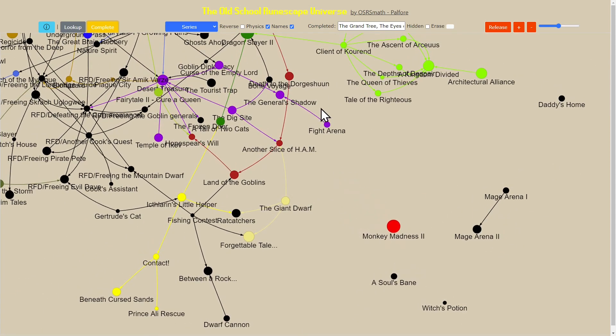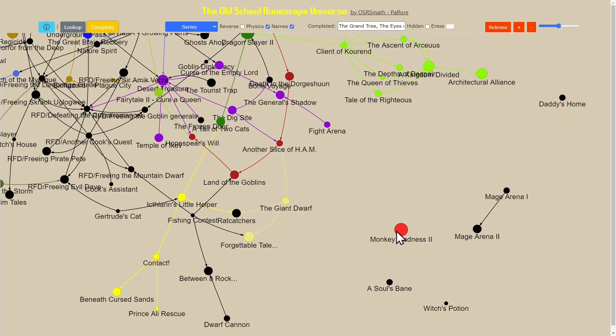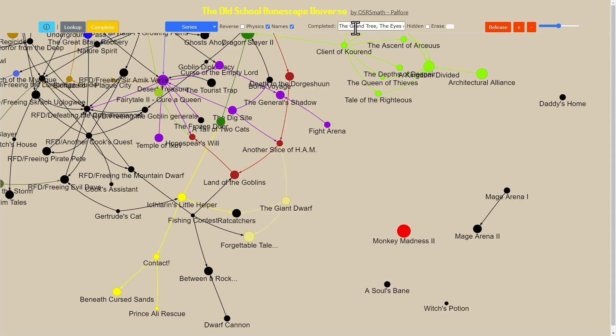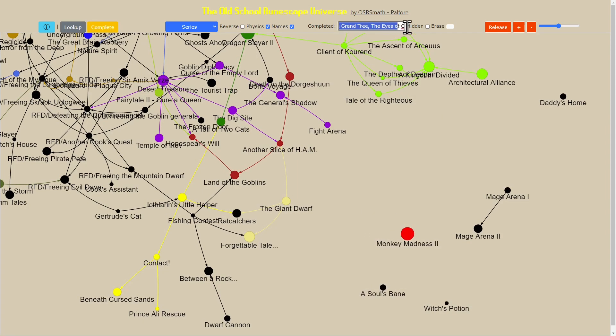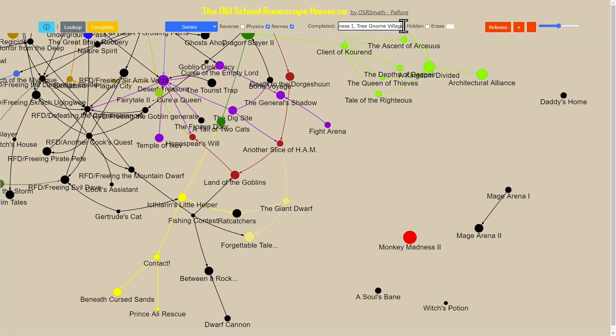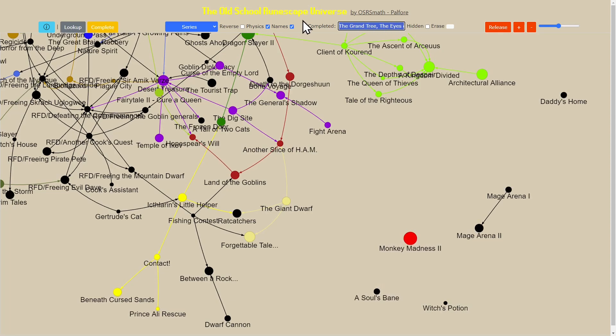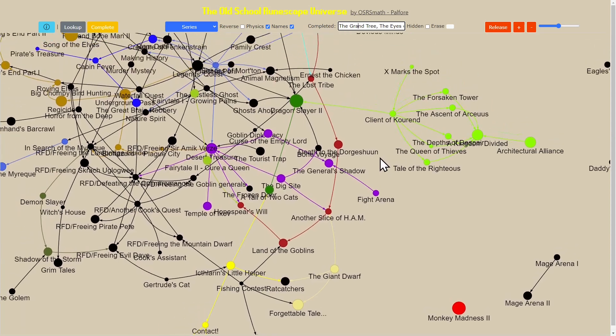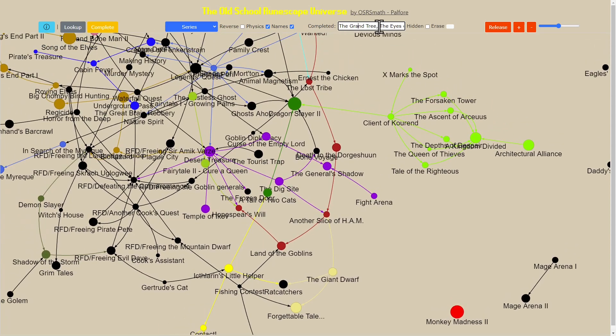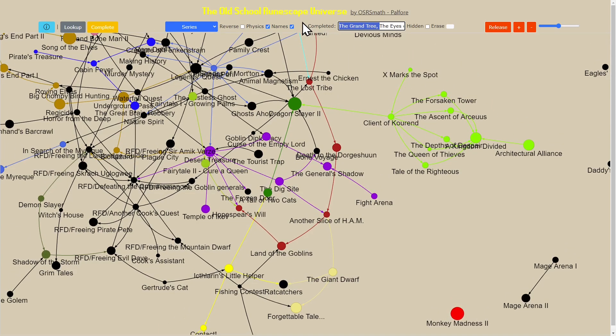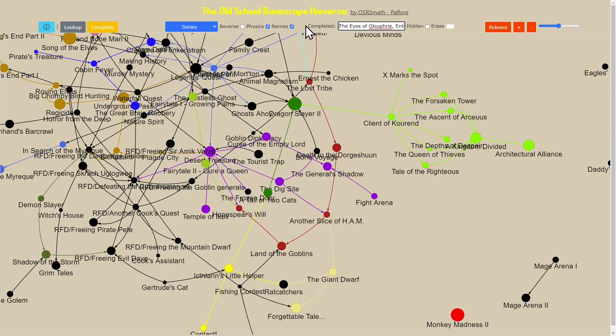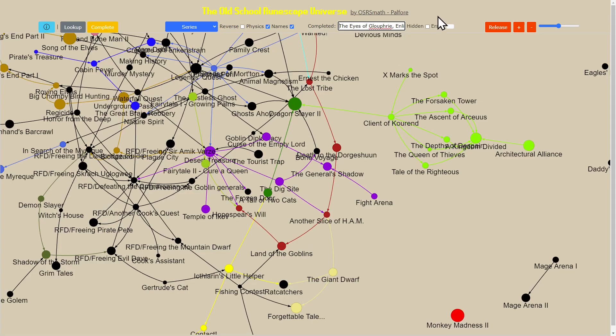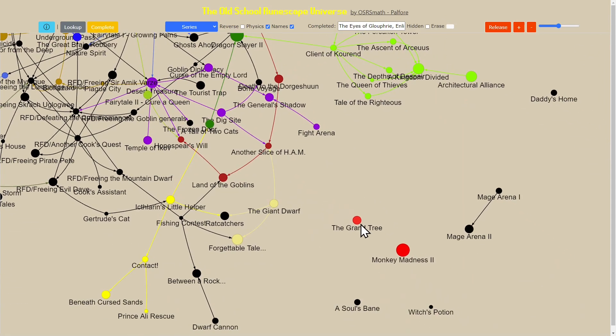The other thing to notice is every time I do that and hide a quest, it actually shows up in this text box here. This is how you can have lots of control over what's being shown. I can, for example, delete the fact that the Grand Tree was completed and we should see that here it shows back up.